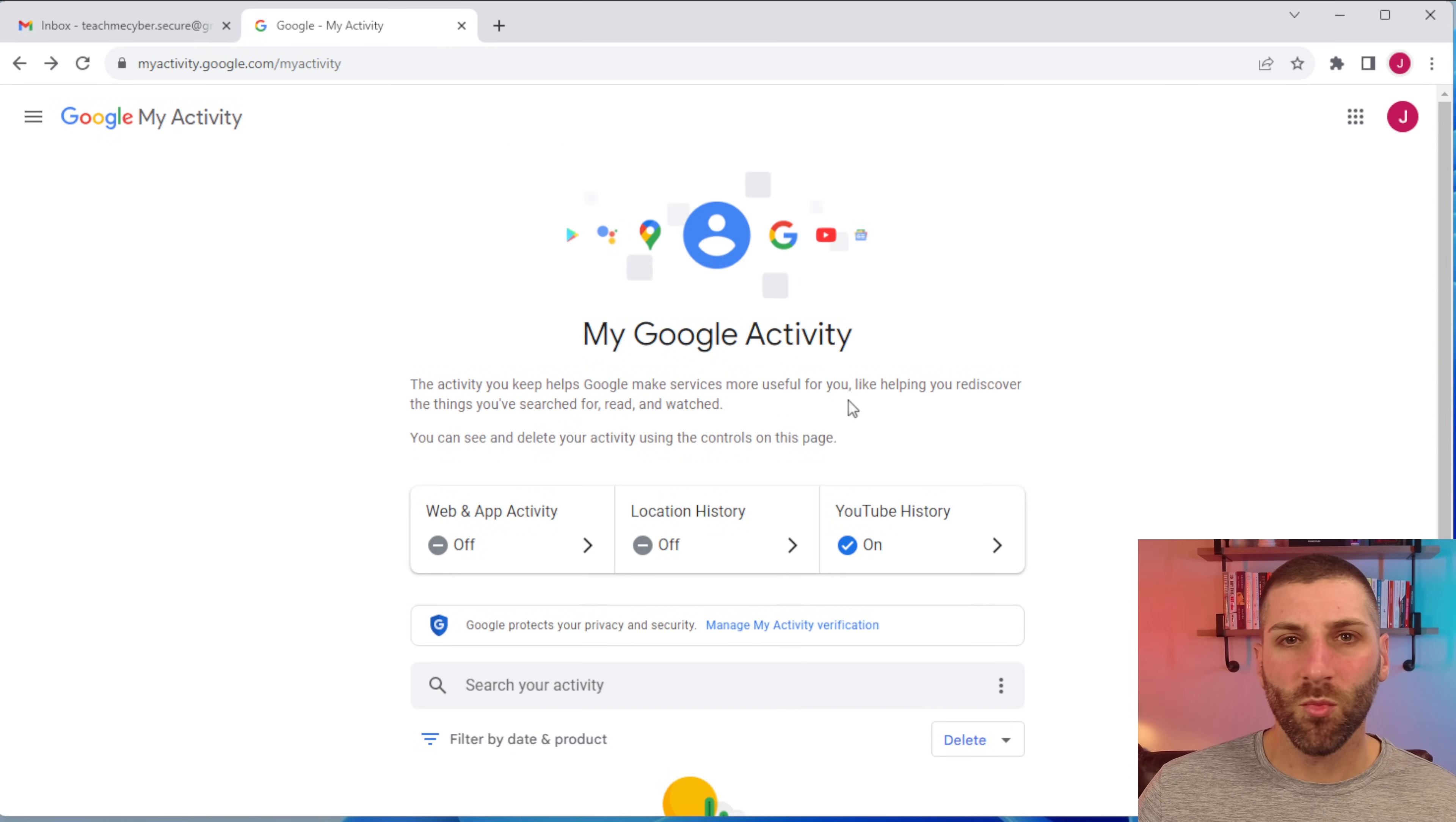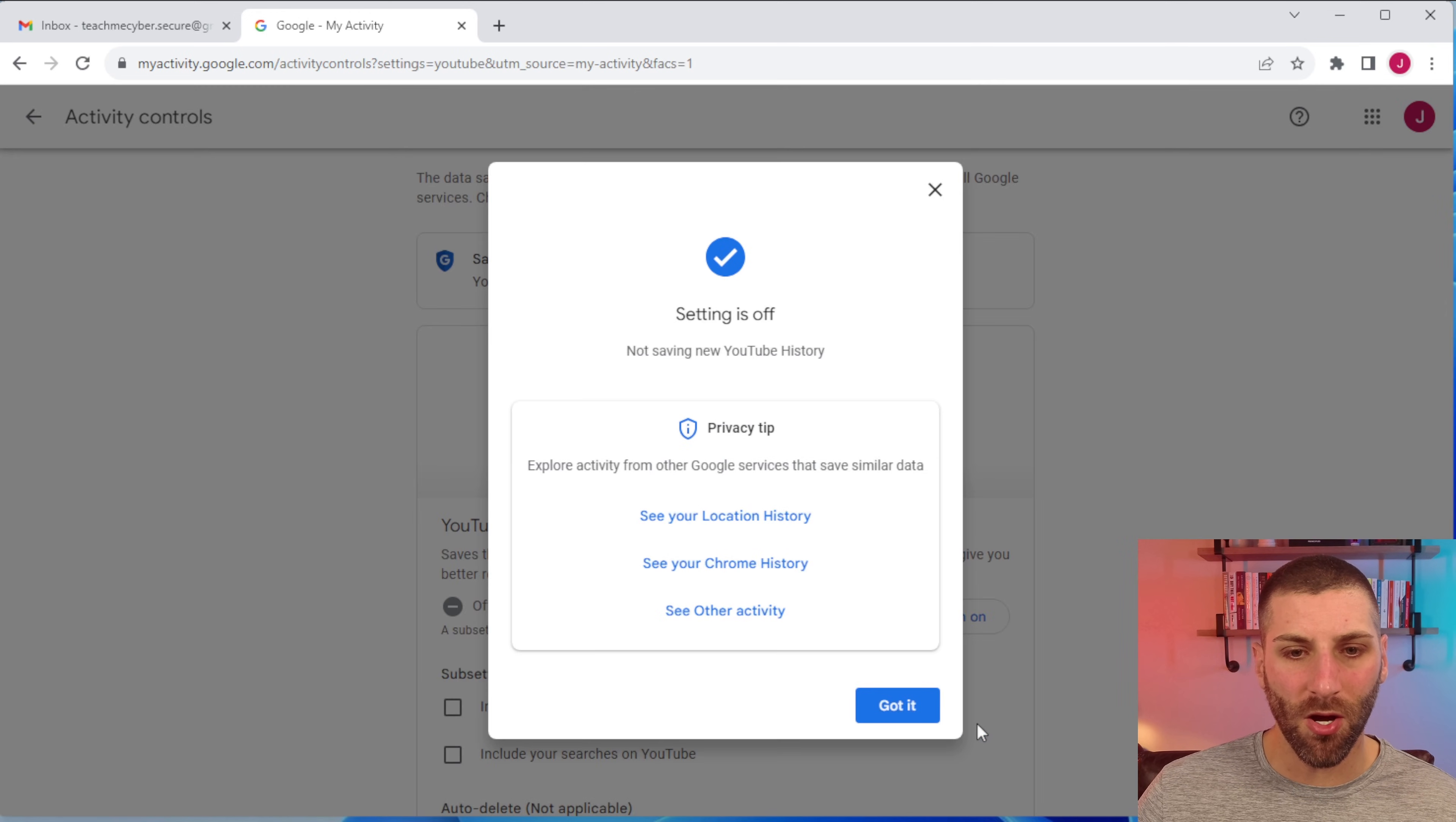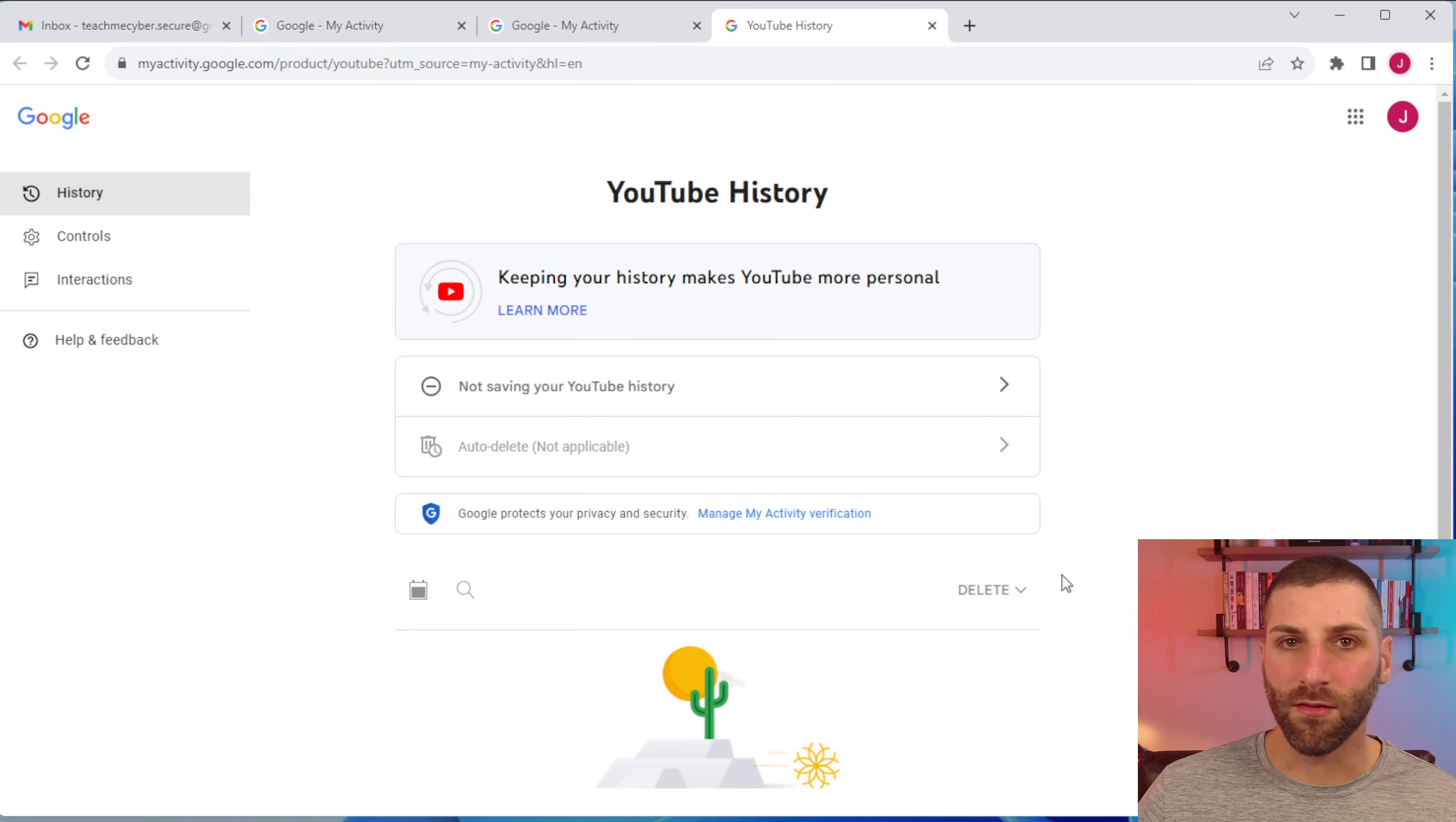Last item we have here is for YouTube history, so same process here, you're going to click on that and then just go ahead and click turn off. You only have the option to pause here, but that's okay, so we'll pause this. You can then go to see other activity and then you can visit your YouTube history here and you have the option to delete that if you have a lot of different activity here.